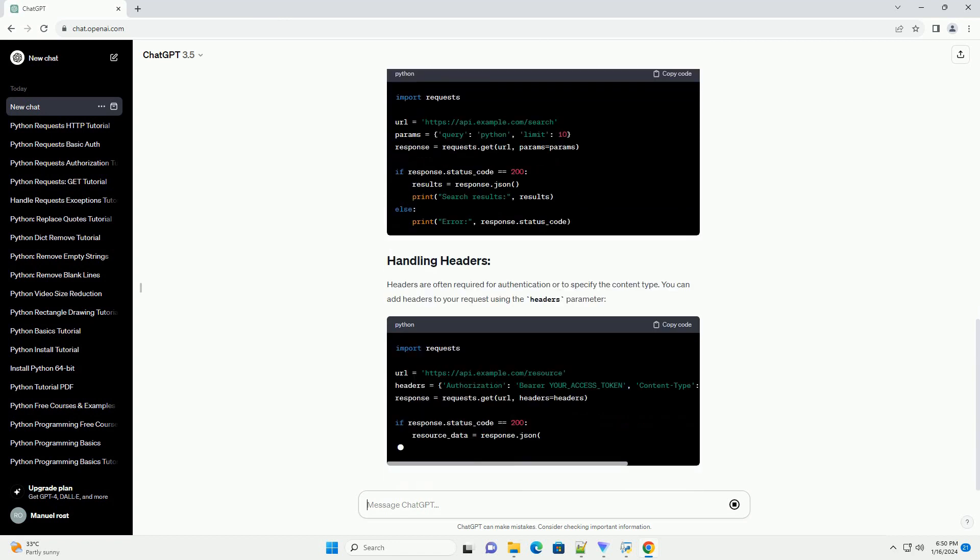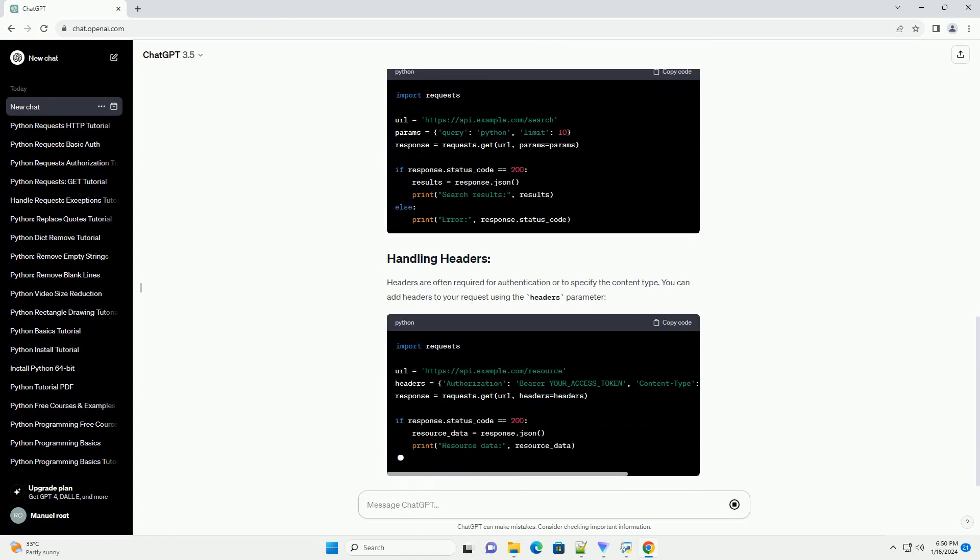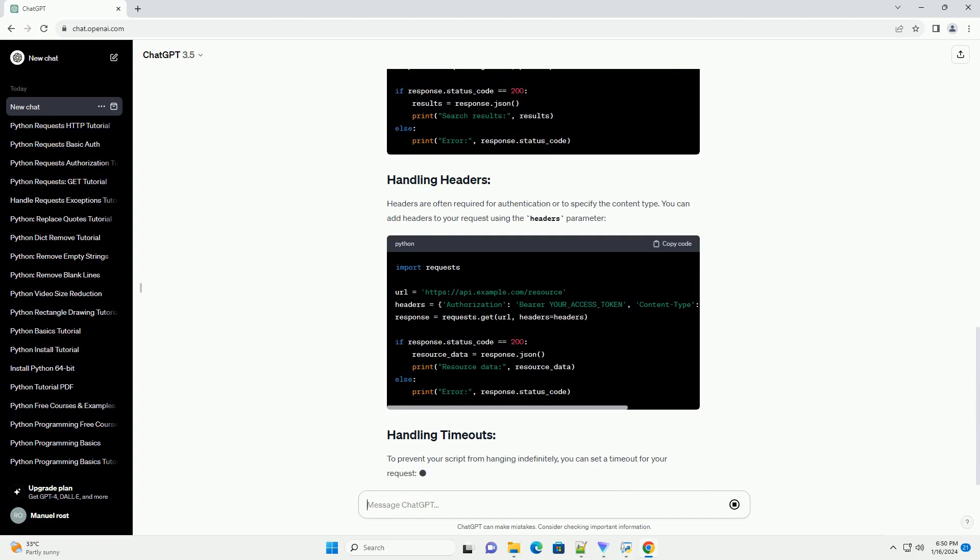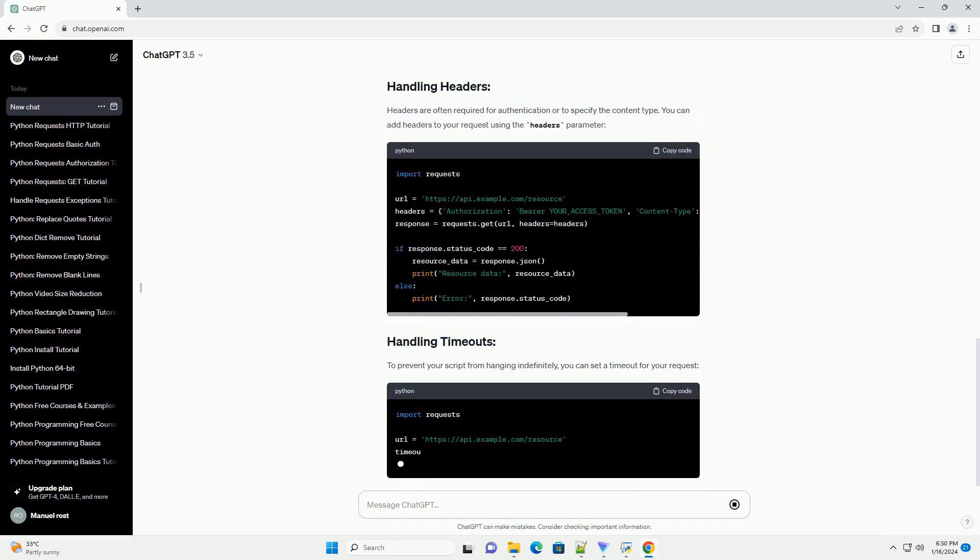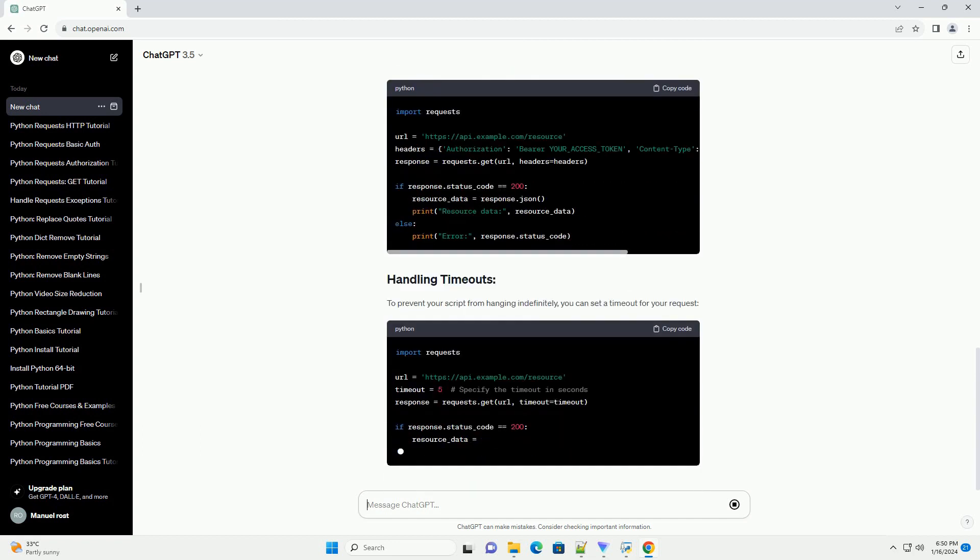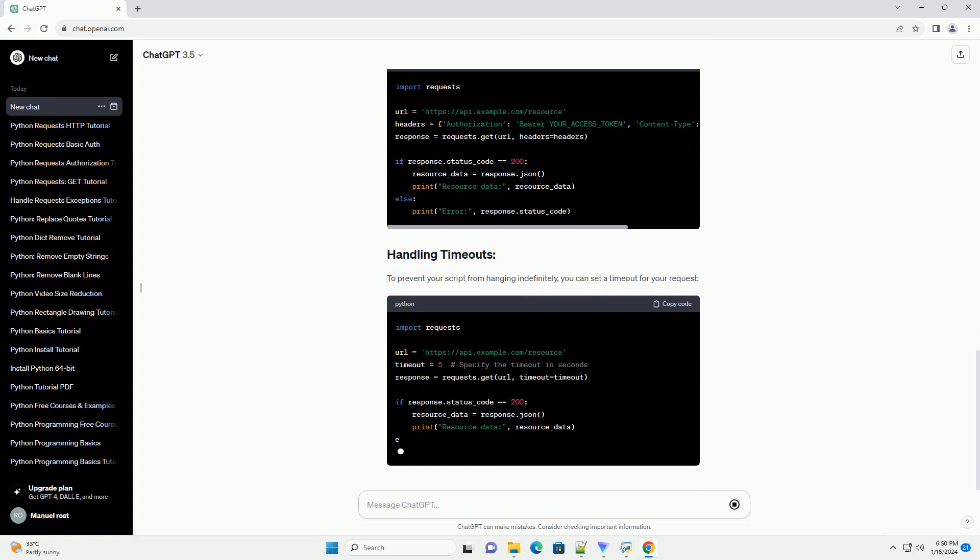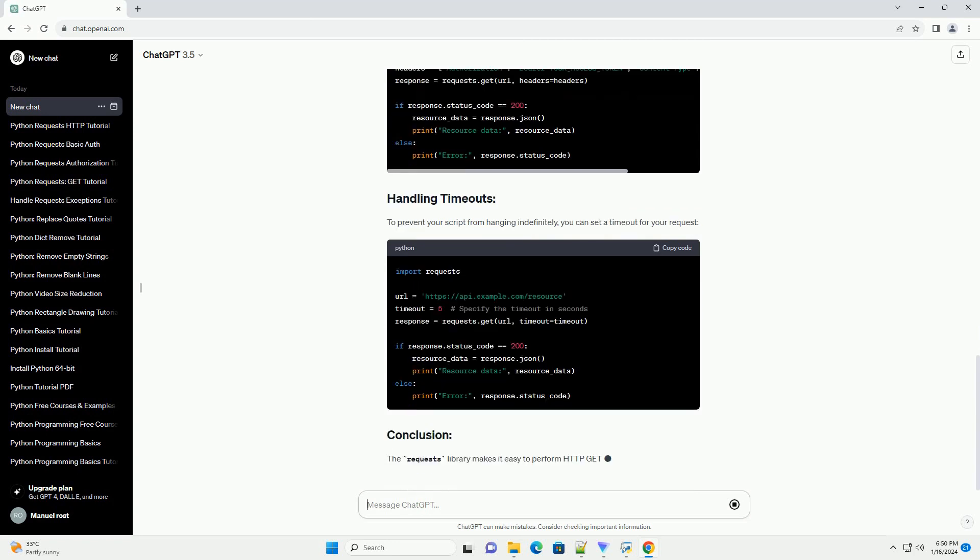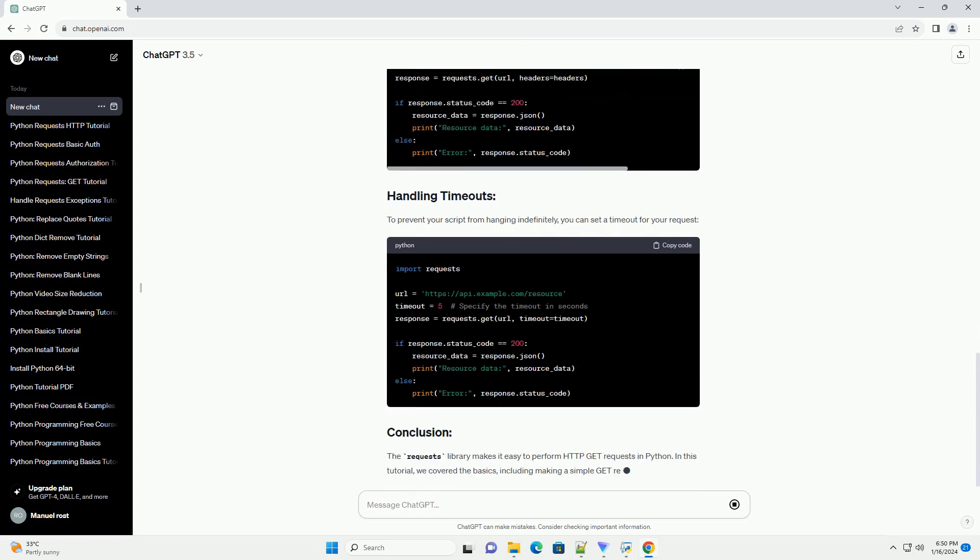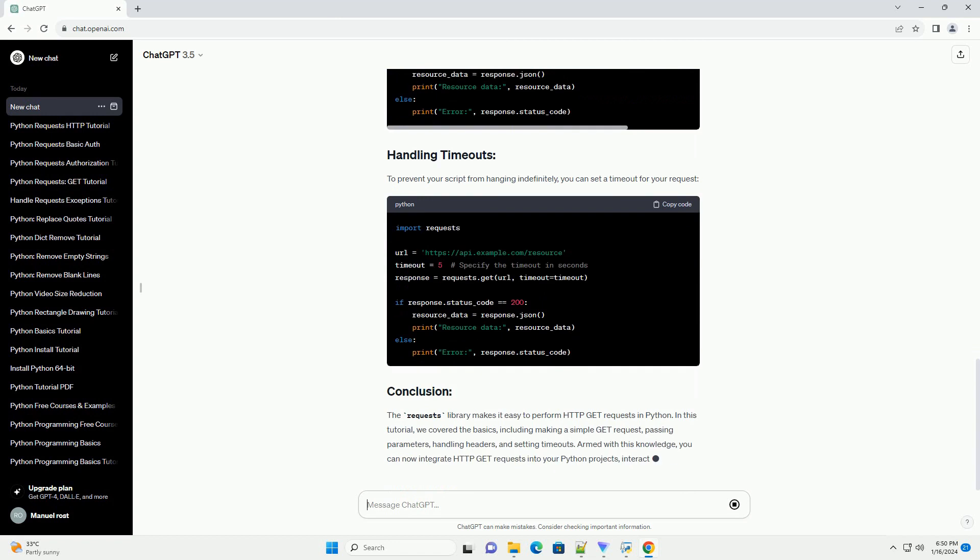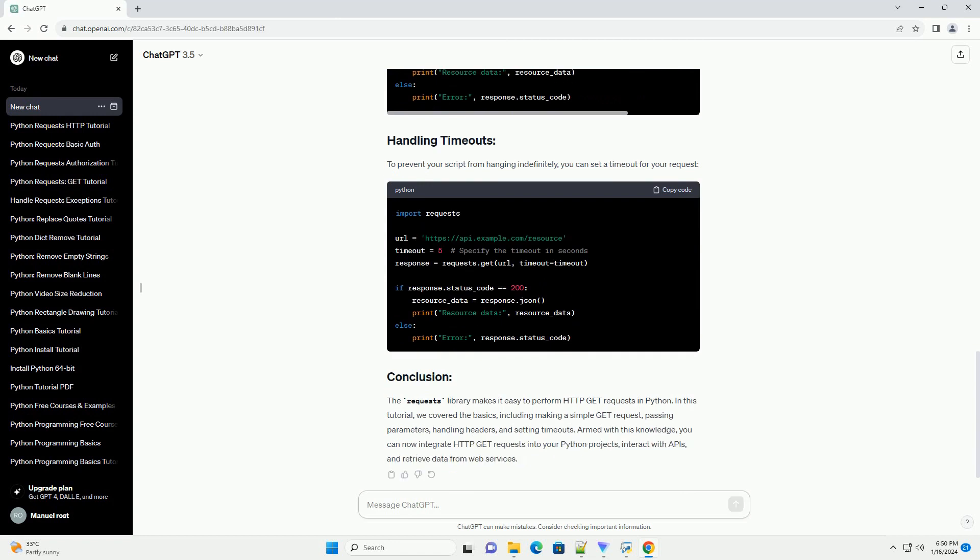In this example, we send a GET request to the specified URL, https://api.example.com/data. The response is then checked for success (status code 200), and if successful, the JSON data is printed. Adjust the code accordingly based on the response format (JSON, XML, HTML, etc.) of your API.